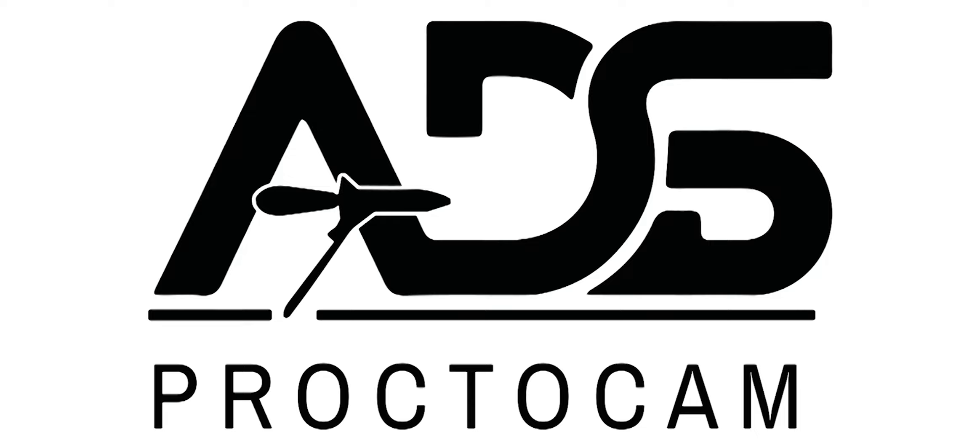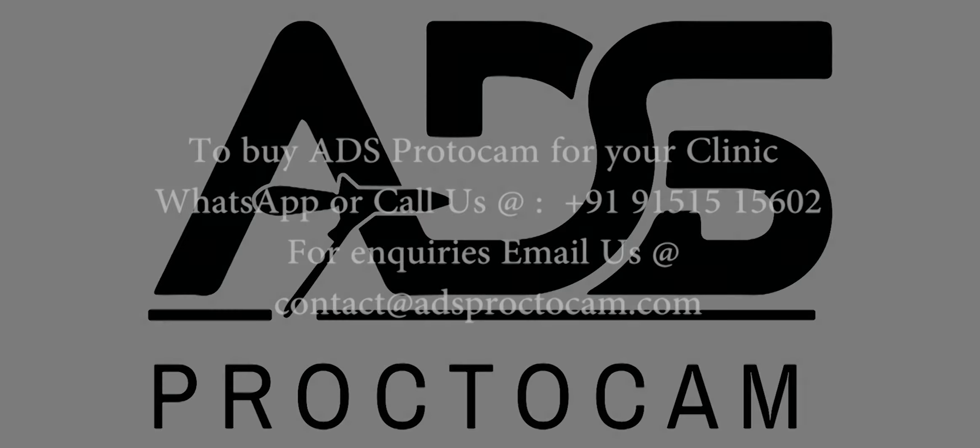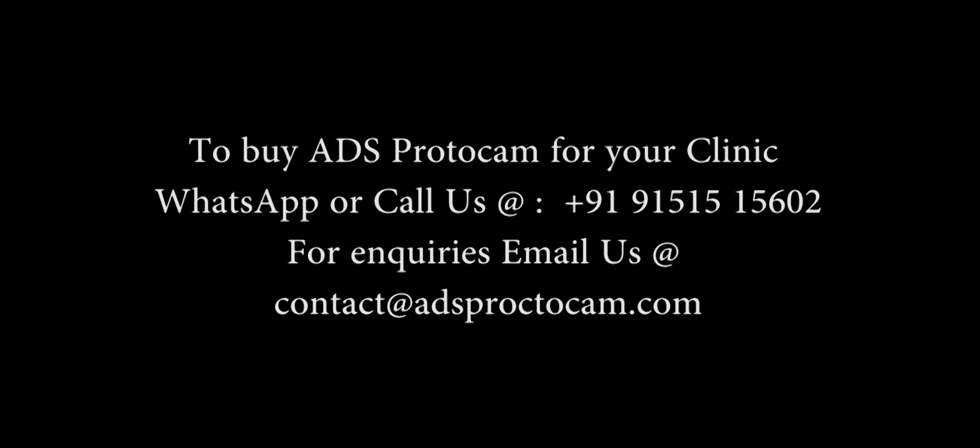If you are interested in purchasing ADS Procticum, please contact us using the details given.